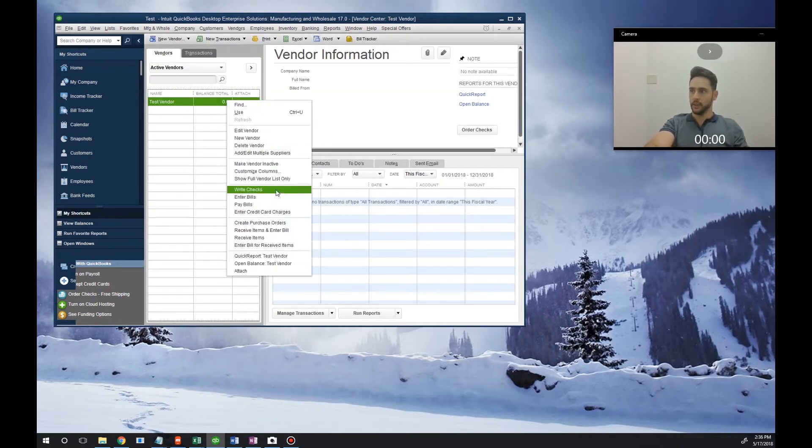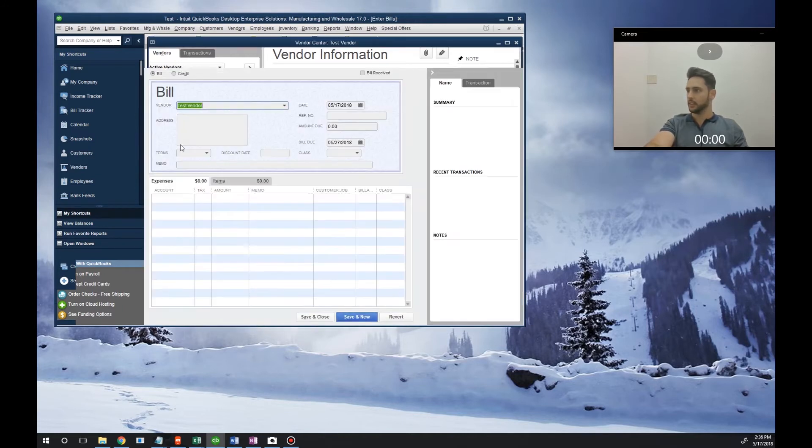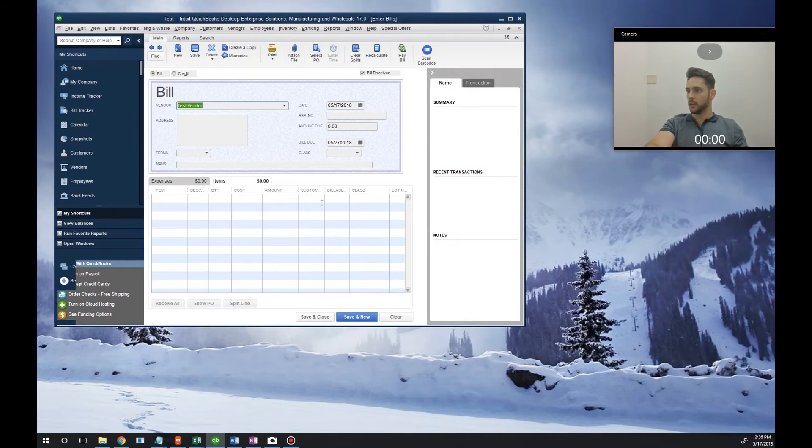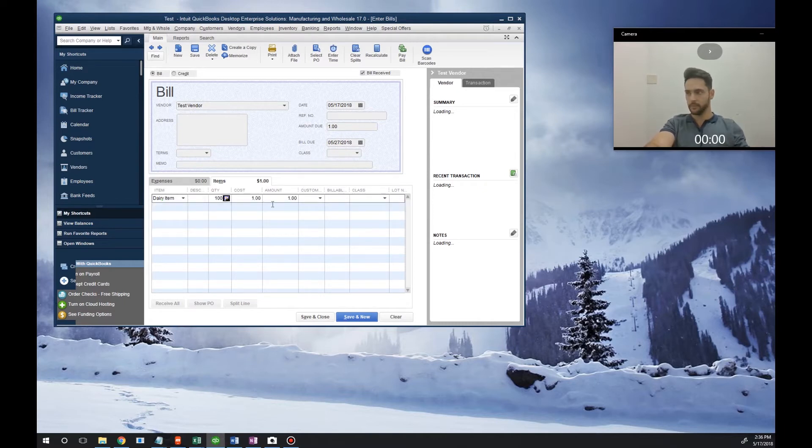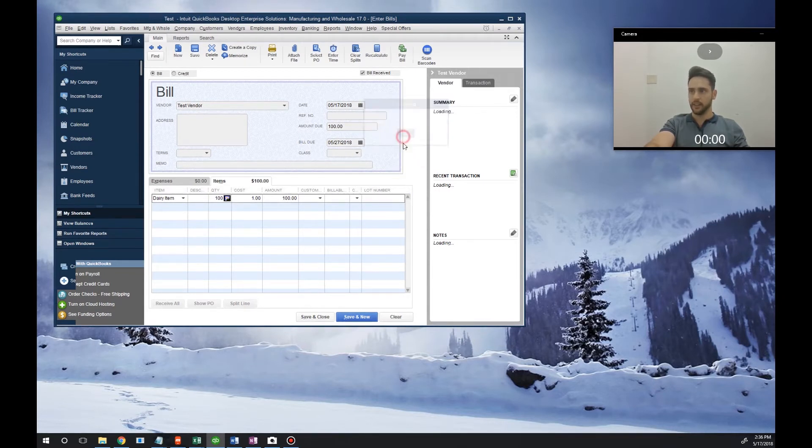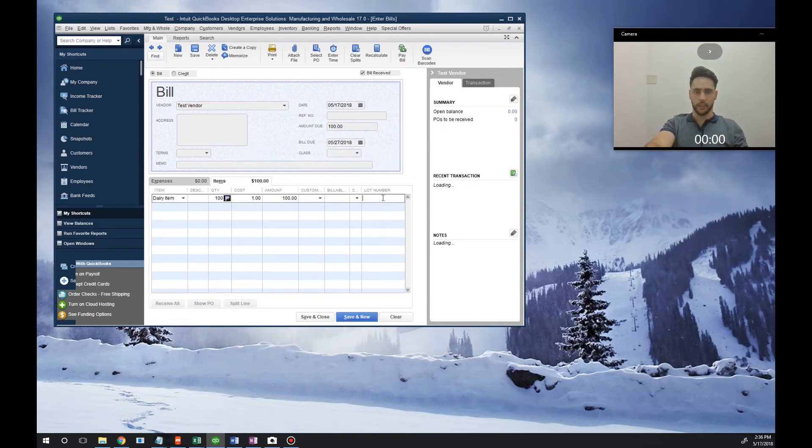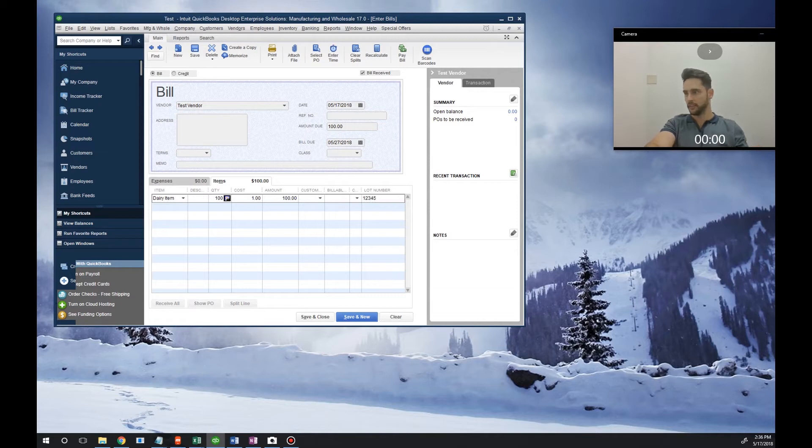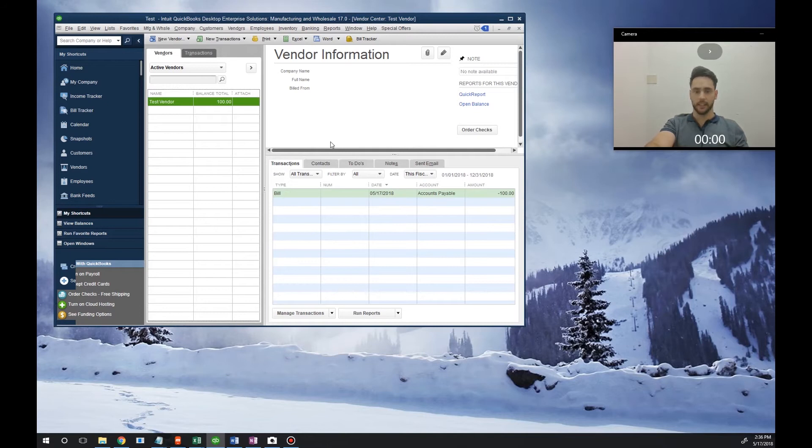From here I'm going to do an item receipt. We're going to select the item, which is the Dairy Item. We're going to select 100 of them and key in the lot number right here. This lot number field is going to appear on your screen as well for receiving items. So this lot number is going to be 12345. When I'm done, I'll hit Save and Close and the system's automatically going to receive that inventory into stock.